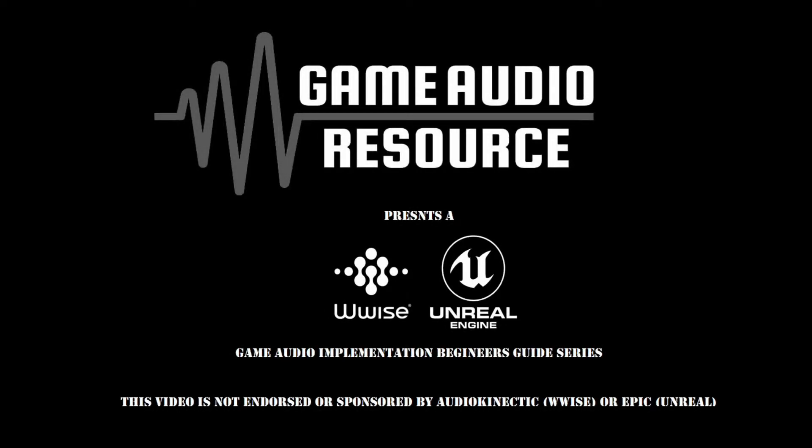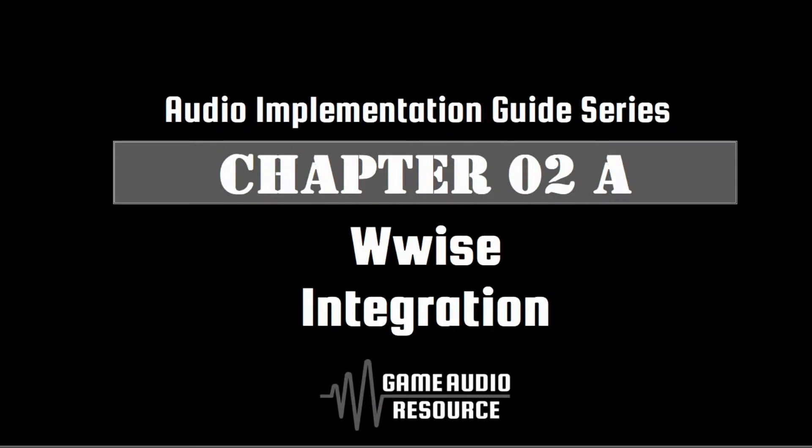Welcome to the Game Audio Resource WISE and Unreal Audio Implementation Guide Series. This guide outlines how to integrate WISE as a basic plugin into a new Unreal project. We also add test content to ensure Unreal and WISE are communicating correctly.